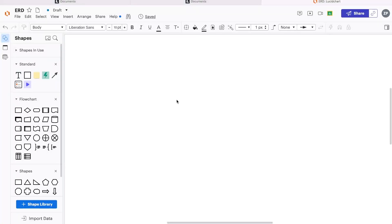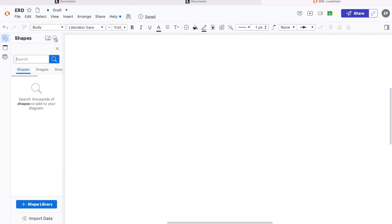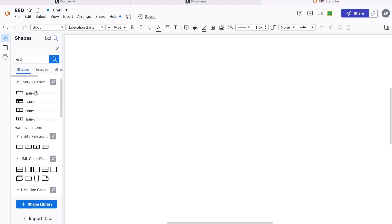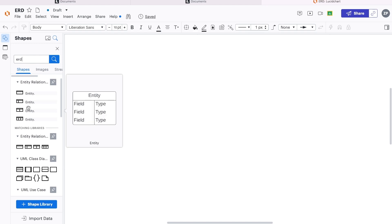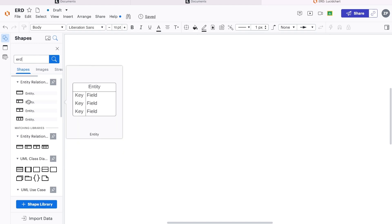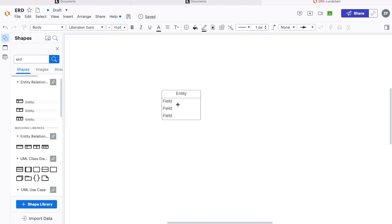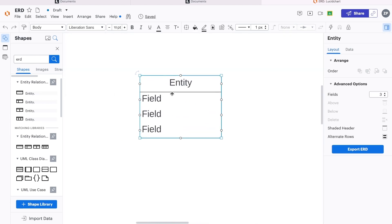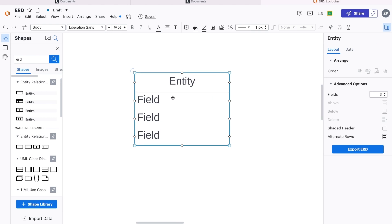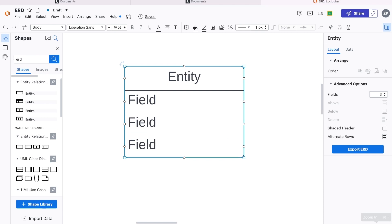The entity relationship diagram, or entity relationship model, is a graphical representation of our database. There aren't many symbols or shapes that we need to learn — in actual fact, probably three or four. To access these shapes, we can go ahead and select Shapes here and type in ERD. That will bring up some shapes. You can see there are multiple ways of representing an entity depending on your preference, but let's just go for the basic entity shape. You can zoom in using the command button and your mouse, or the zoom options at the bottom right-hand corner.